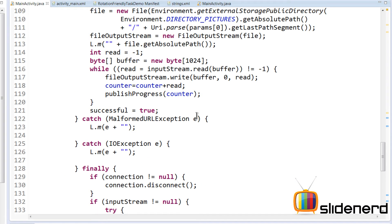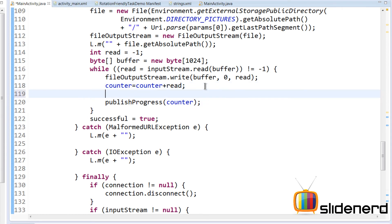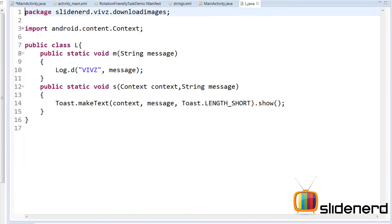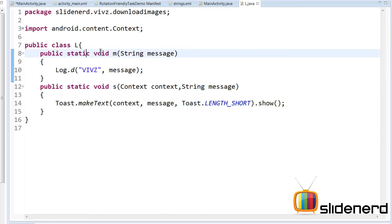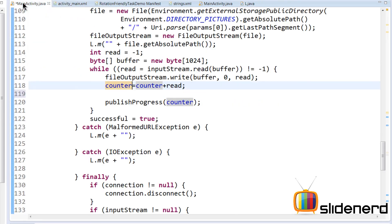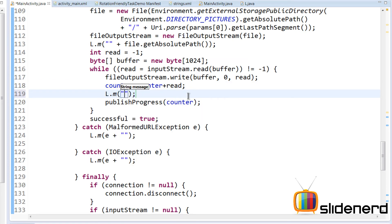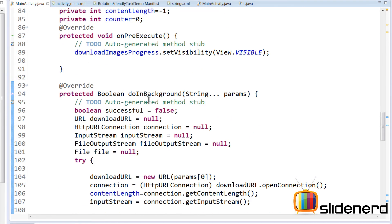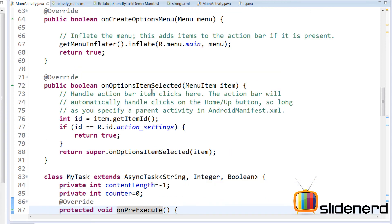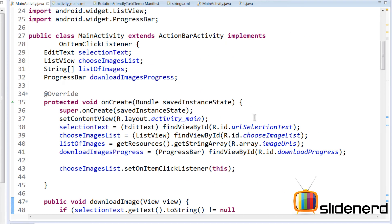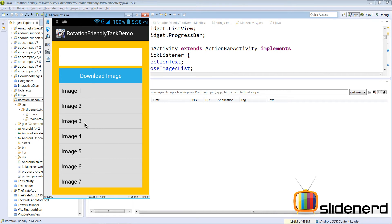Before calculating the percentage, let me add a log statement to show what the counter value contains. I have a special helper file L.java — it's just a Log.d wrapper — so I'll call L.m() with two values. Save the file and everything looks correct: onPreExecute, onOptionsItemSelected, onItemClick, downloadImage where the task gets executed. Let's run this and see how it looks.